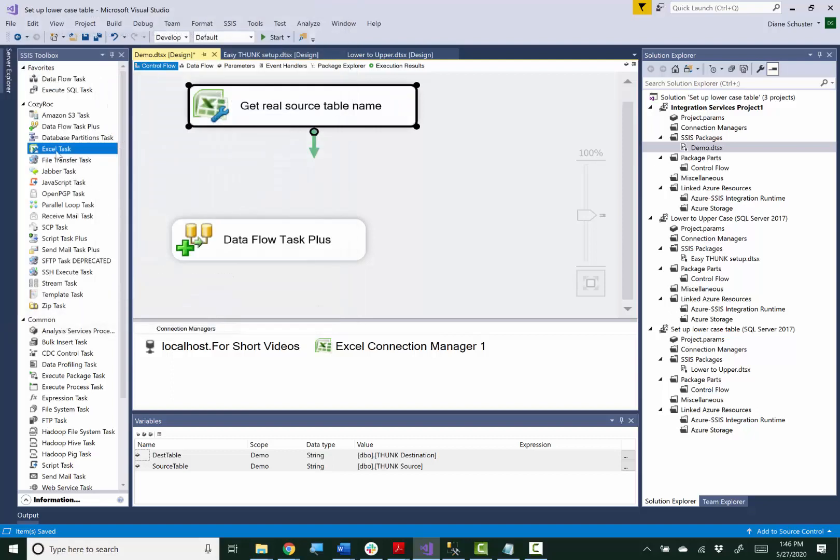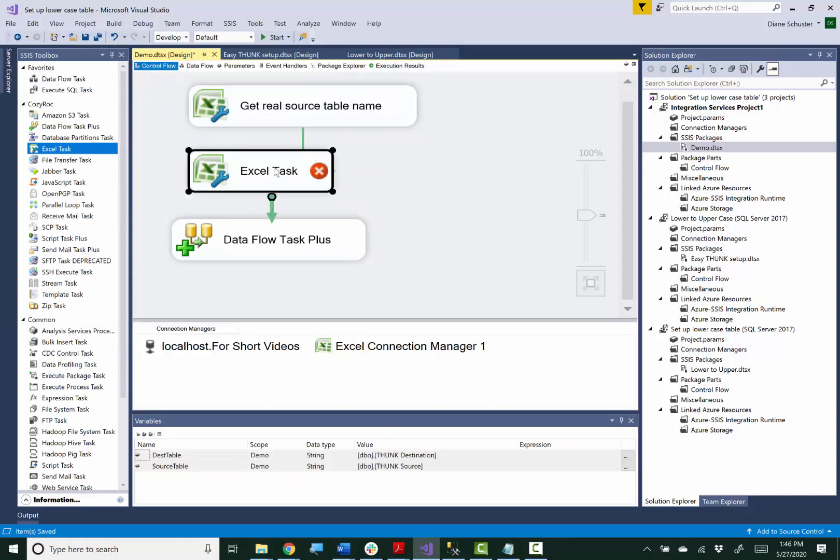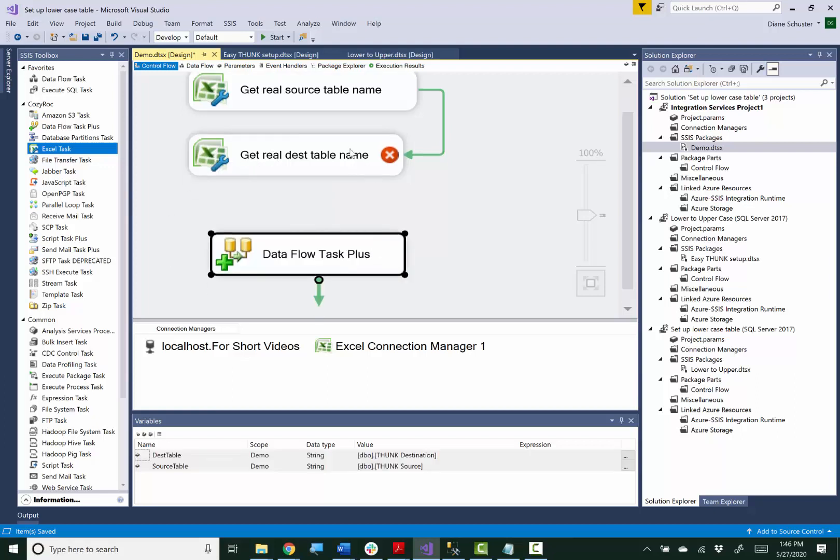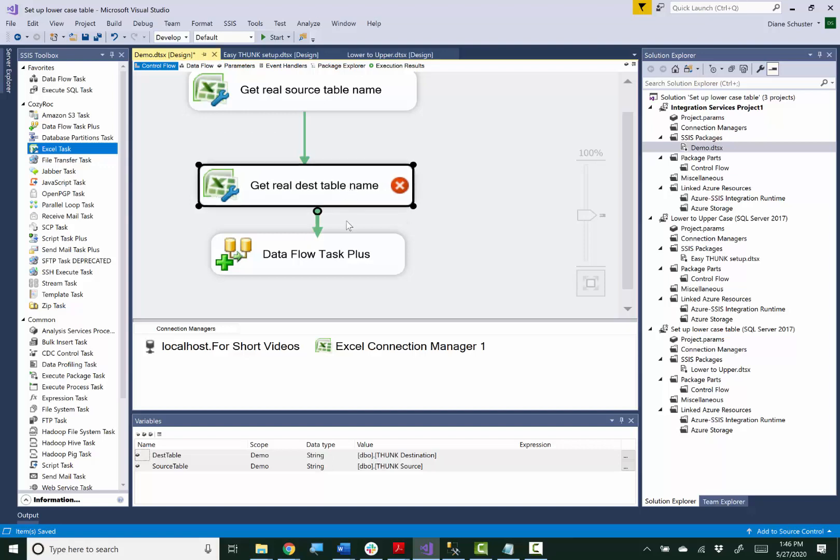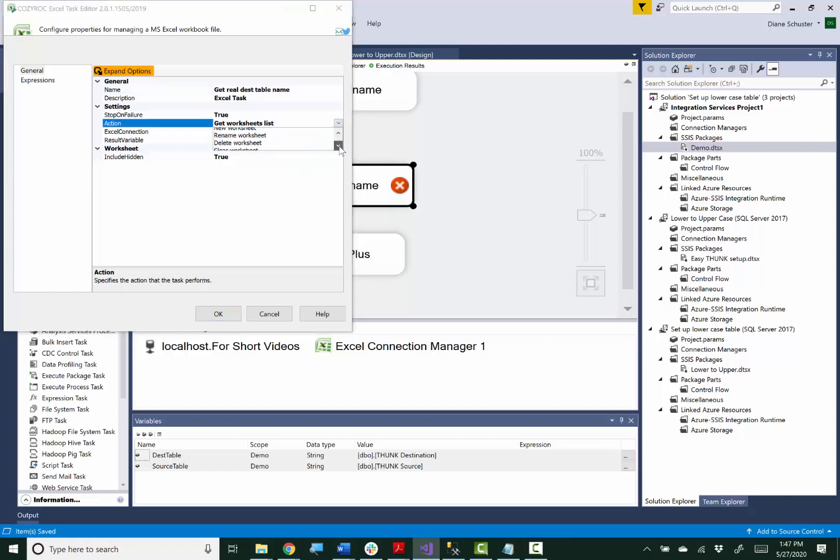And then I'll use it again for the destination table name. So I double click to open up the editor. And again, I'm going to use the GetCell action.